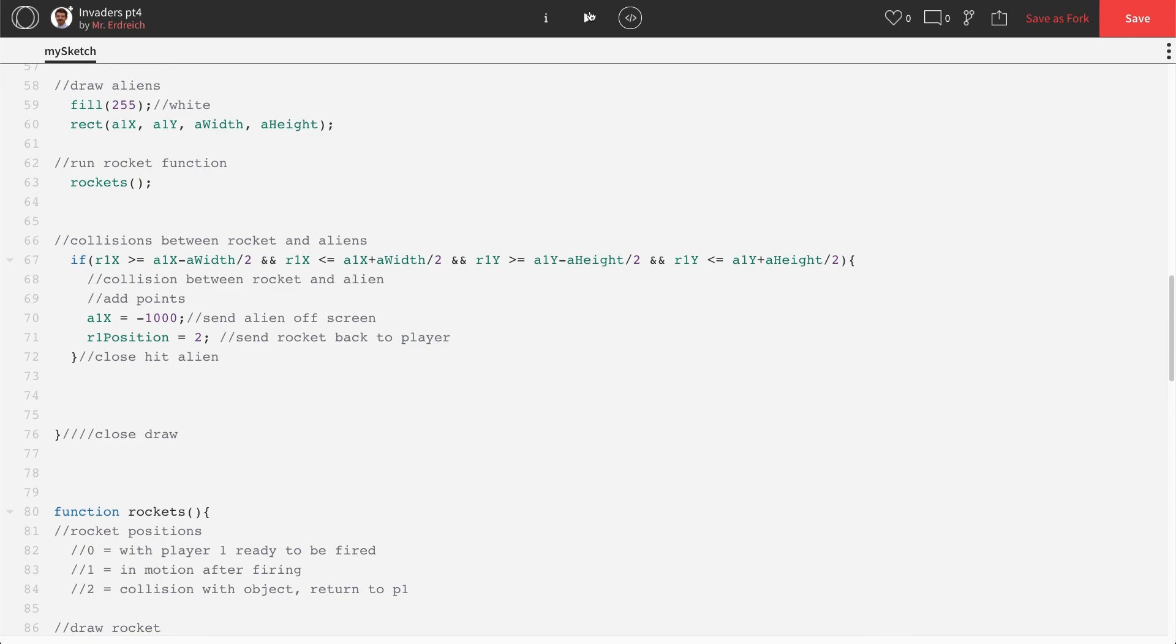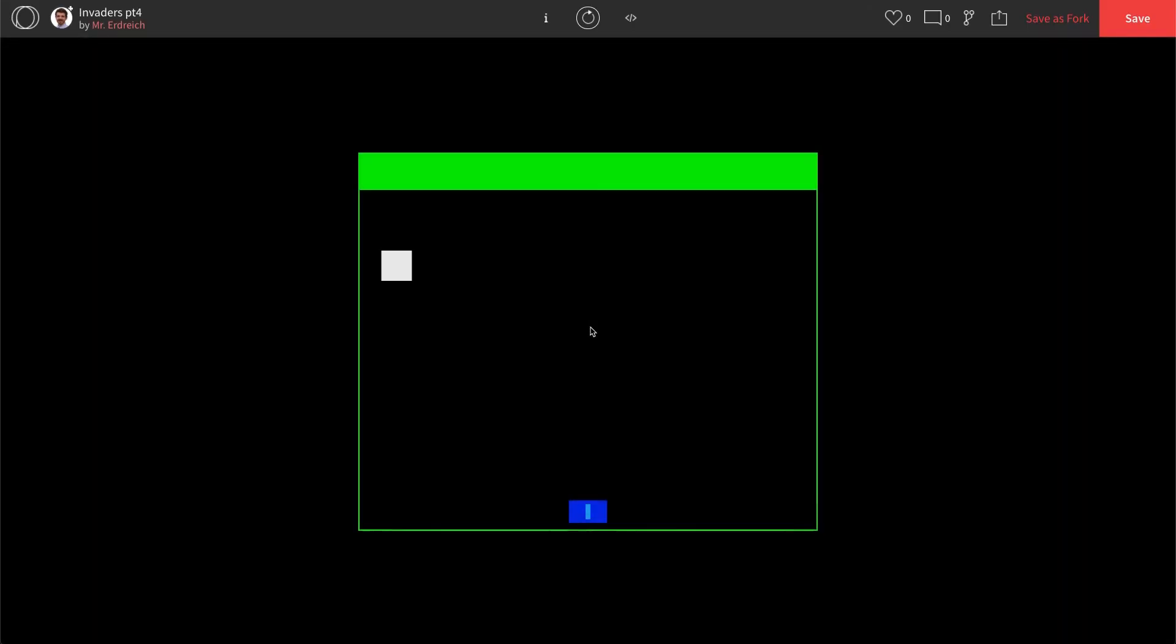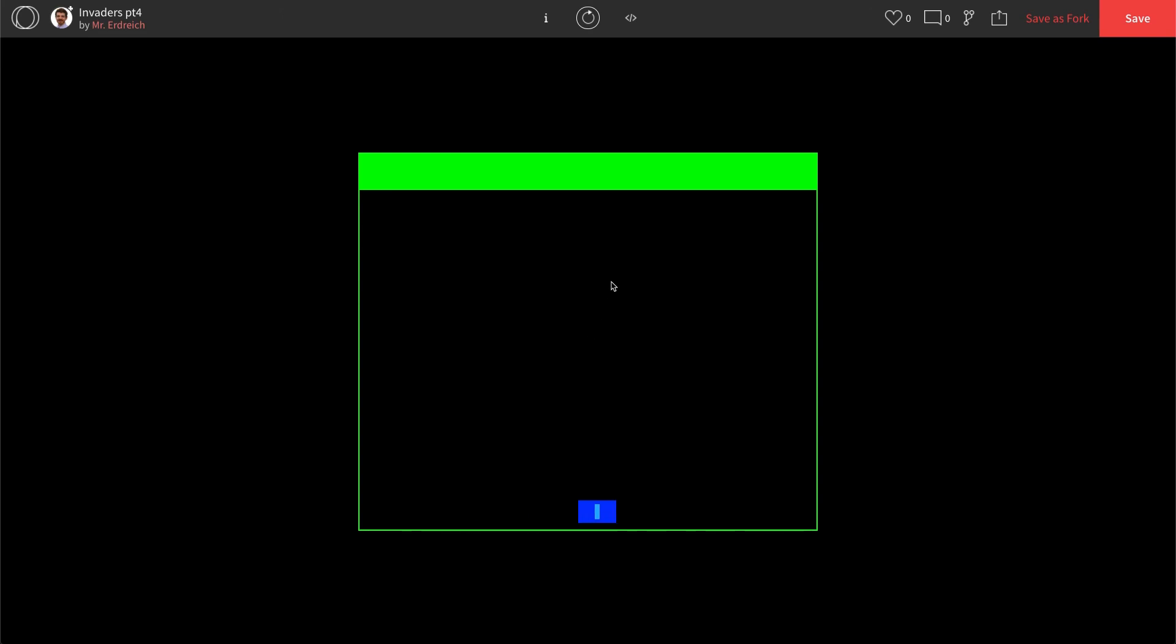Let's give this a try. I push play. I move under my alien. I push S. Alien disappears. Rocket goes back. In the next video, we're going to go ahead and add a scoreboard, so we can see how many points we get every time we hit an alien.